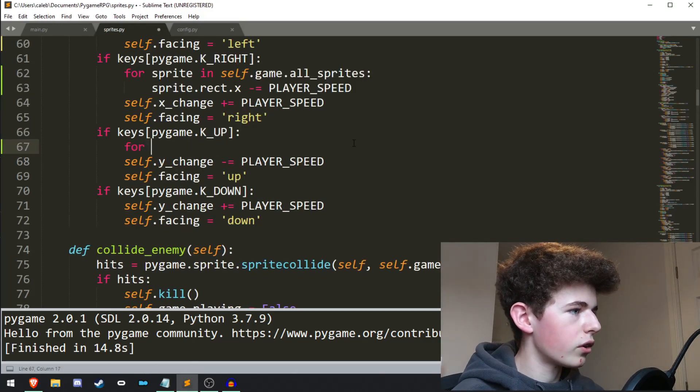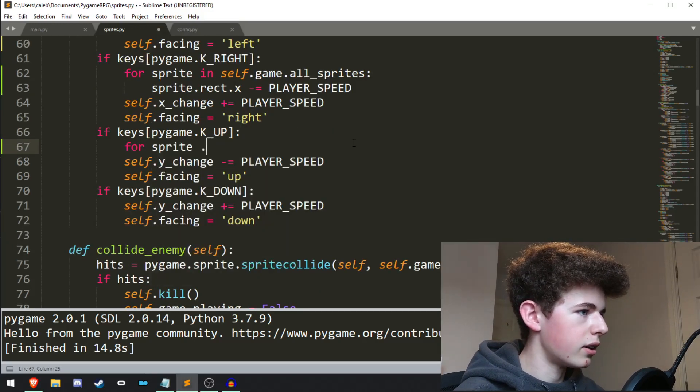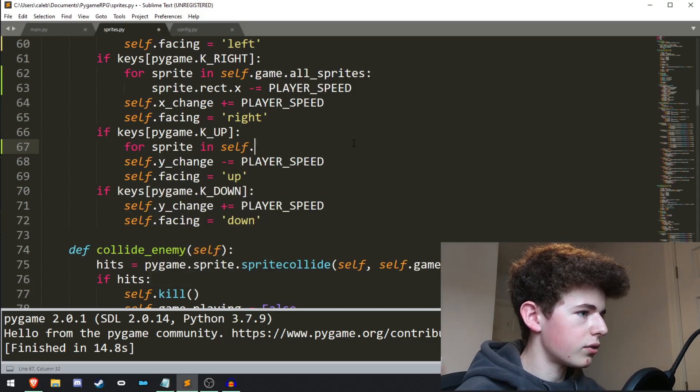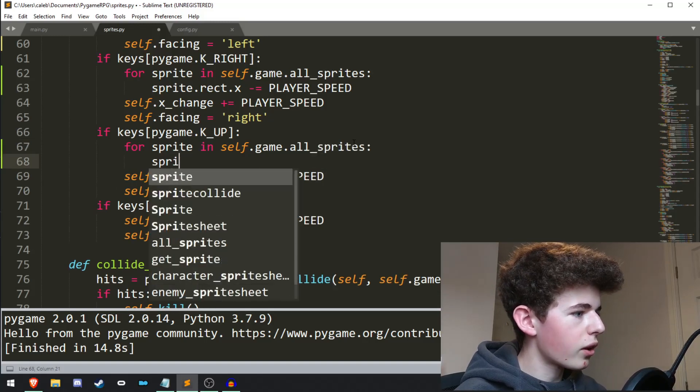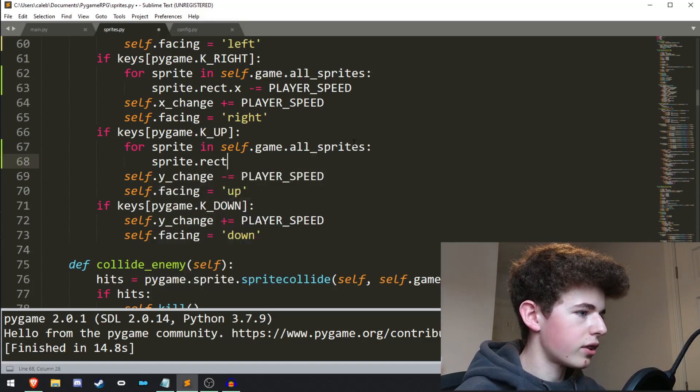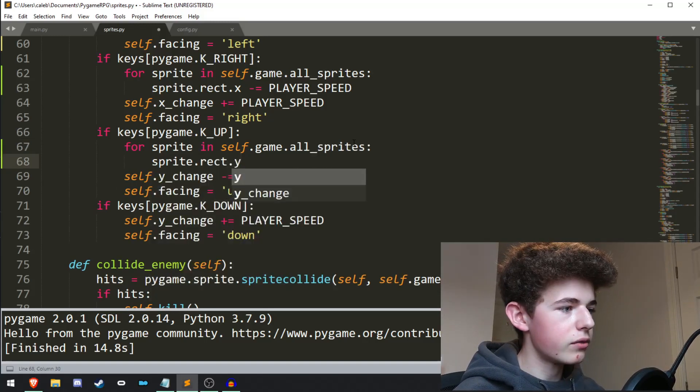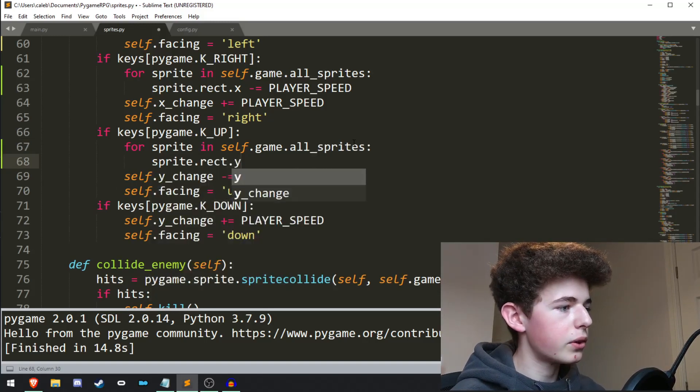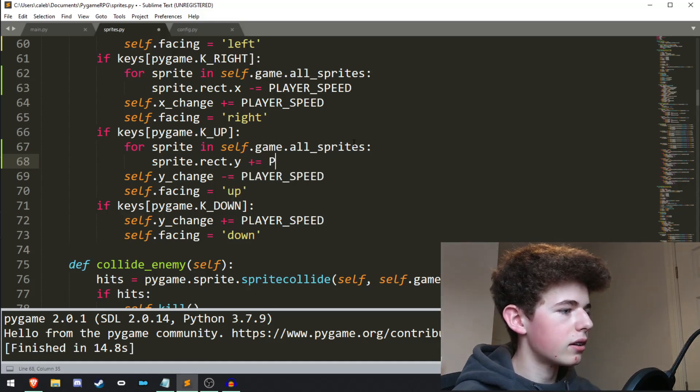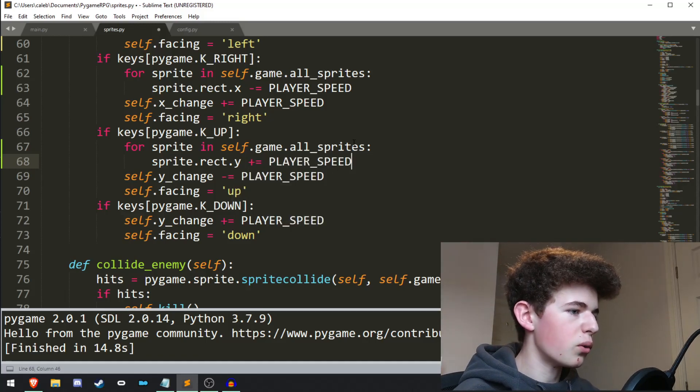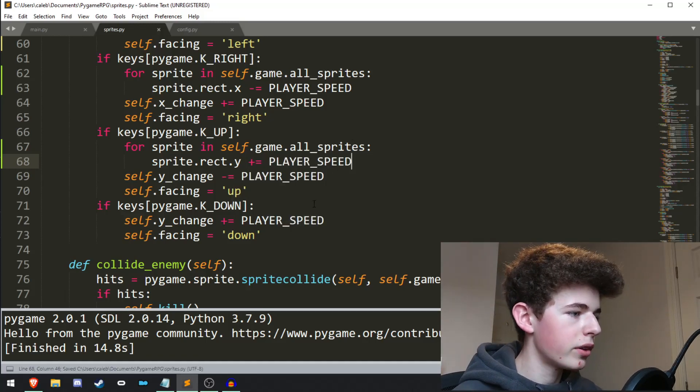So for sprite in self.game.all_sprites, sprite.rect, this needs to be the y position, and we need to be adding to the y position.